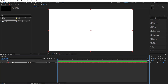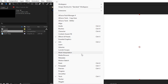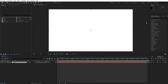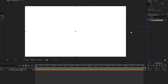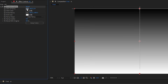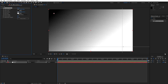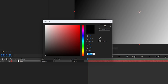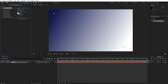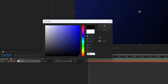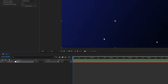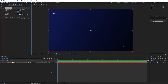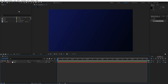Go to Effects and Presets — if you can't find this panel go to Window and you'll find it there. Type 'ramp' effect, drag and drop onto our background. Grab the first point and move it to the upper left corner and the second one to the lower right corner. For the first color type 101850 to get a bluish look, hit OK. For the second one type 040615 — this is a dark blue color — and hit OK. Now we have this cool contrast of blue color.